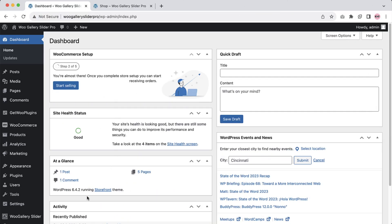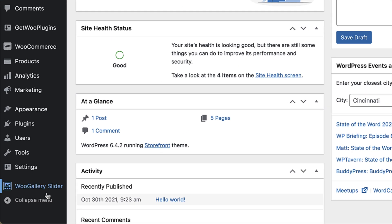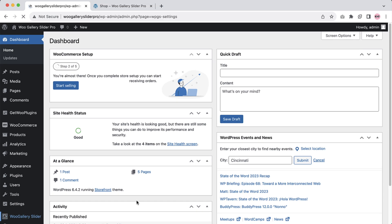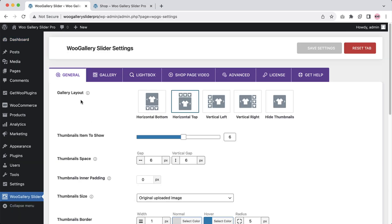After installing the plugin in your WordPress dashboard, you will see a menu called WooGallery Slider. Click on it and you will be in the general settings. Here you will find five different layout presets to display your product and variation gallery images.